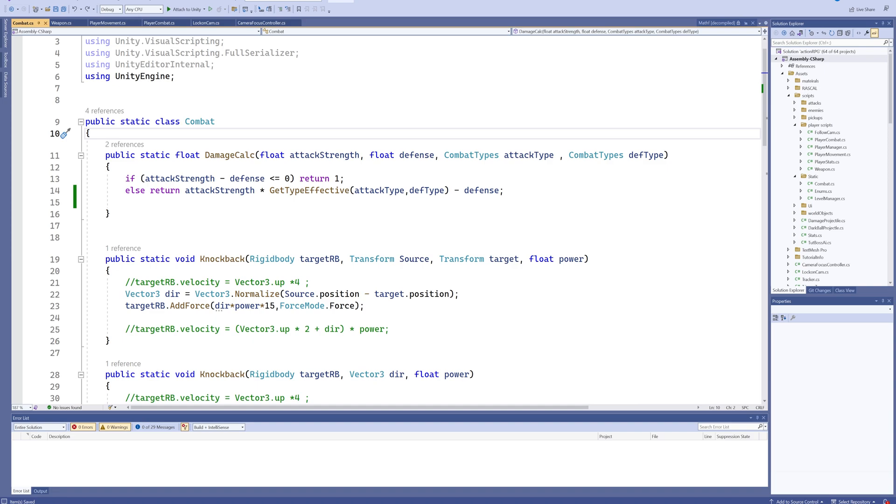With knockback specifically, there's a bit more to it as well, because obviously when the player gets attacked or when an enemy gets attacked, they have knockback. But what if you have, for instance, I don't know, just say something like a water spout on the floor in one of your levels, which also needs to knock back the player when they step on it, right?